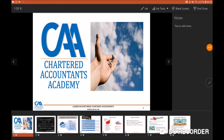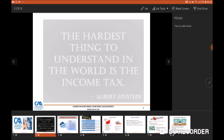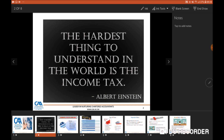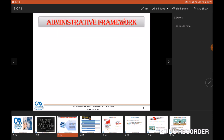Good day. Welcome to Chartered Accountants Academy Video Lectures. My name is Philip Chambati and I'll be taking you through the tax module this semester. Albert Einstein once said the hardest thing to understand in the world is the income tax. This semester our job is to debunk that hypothesis. Our first port of call today will be the administrative framework.